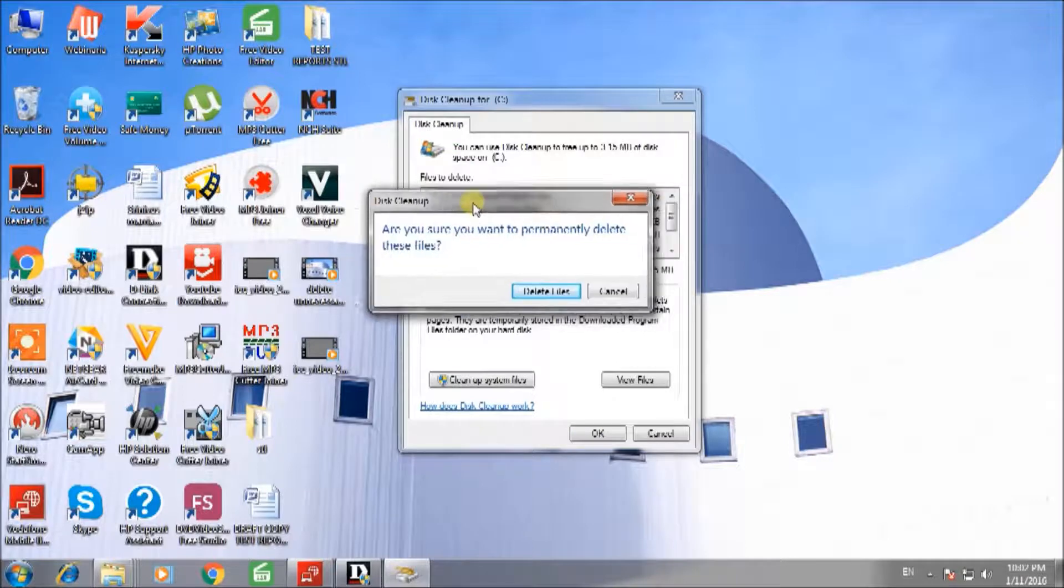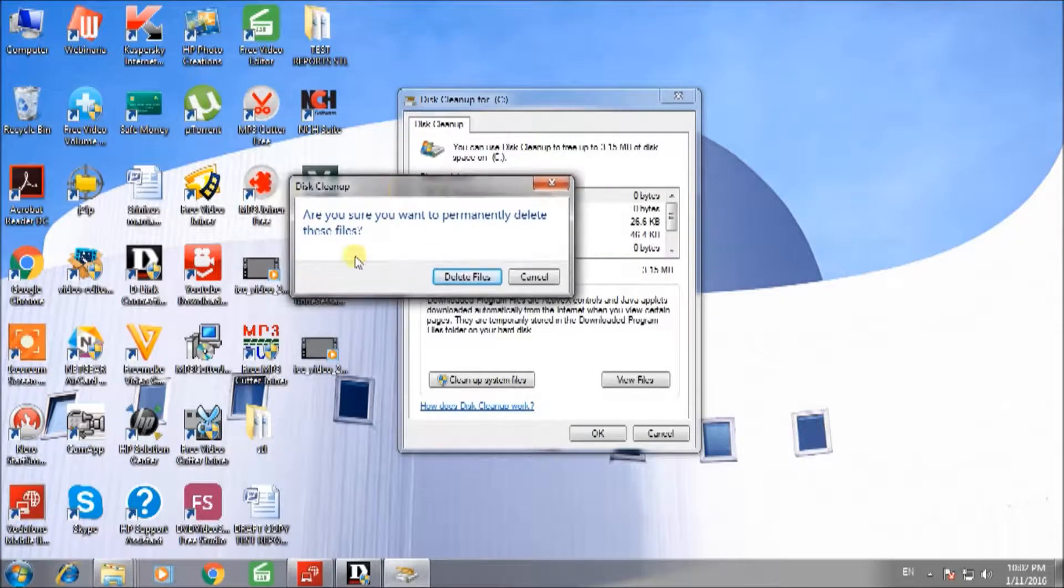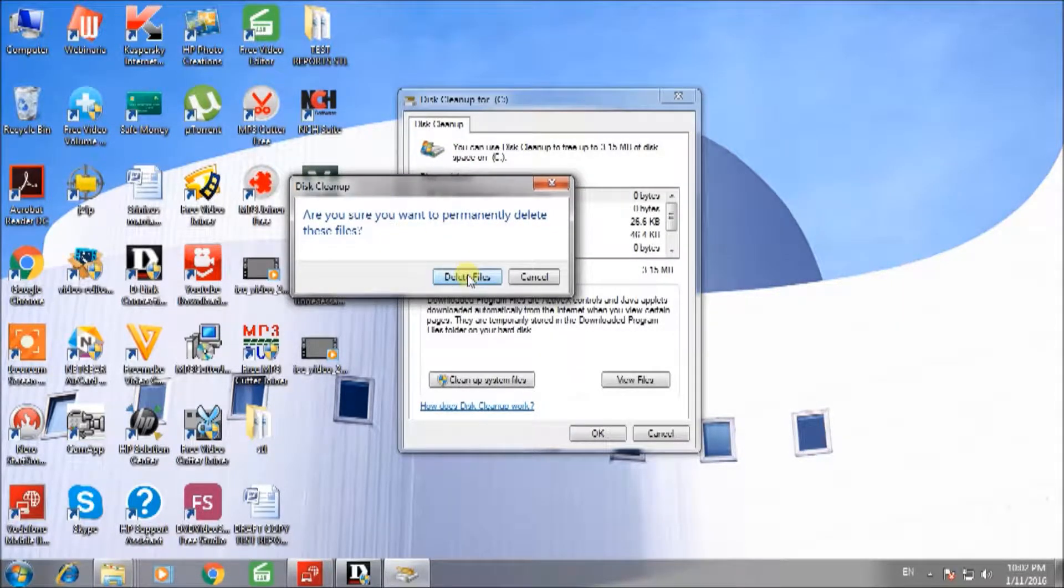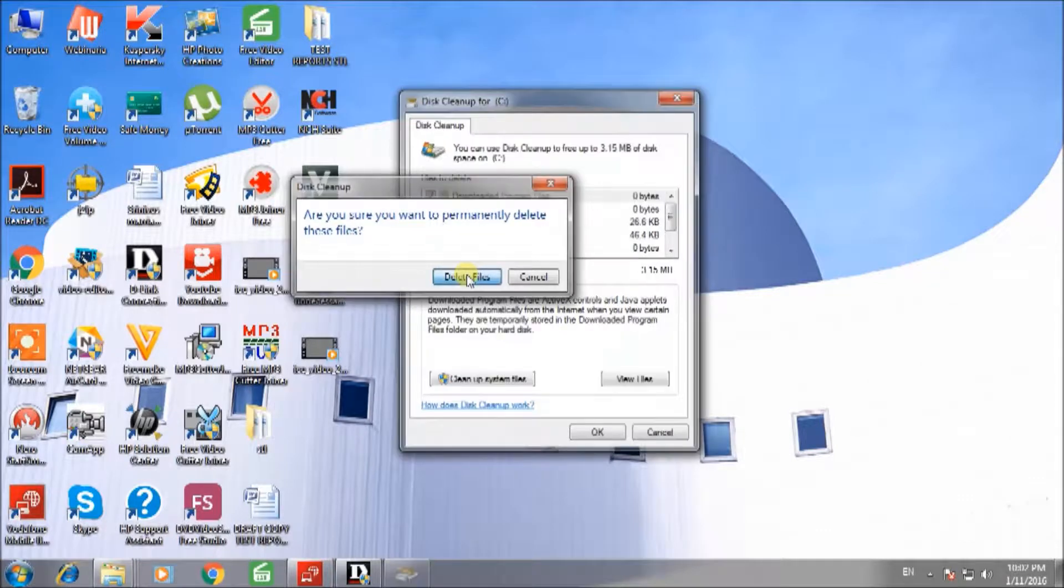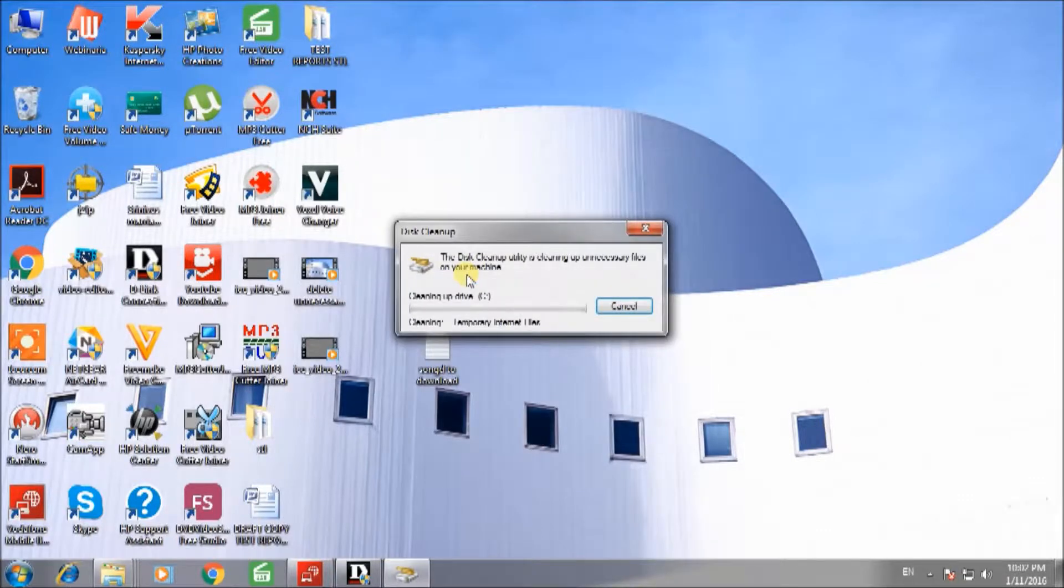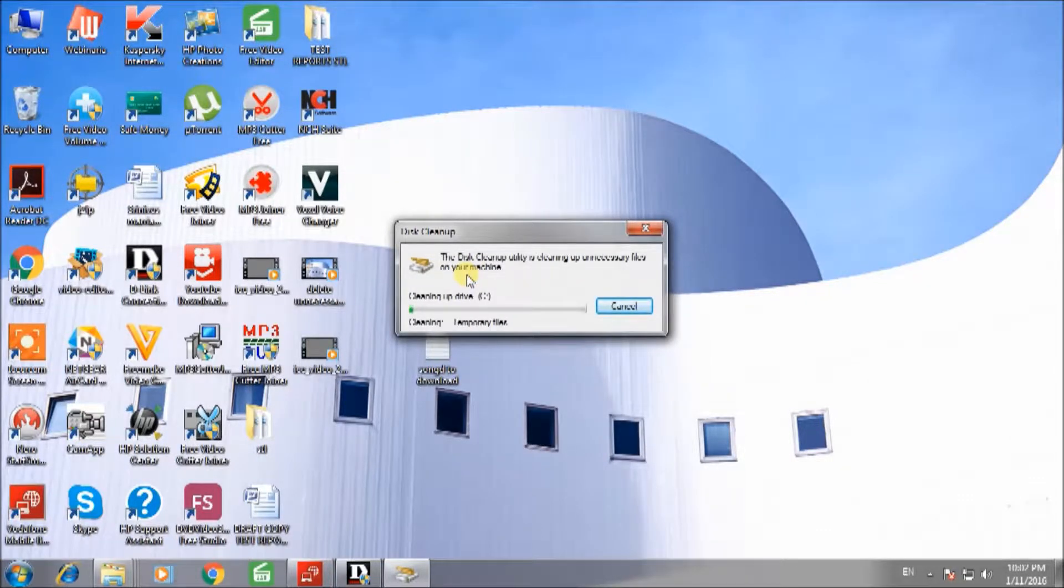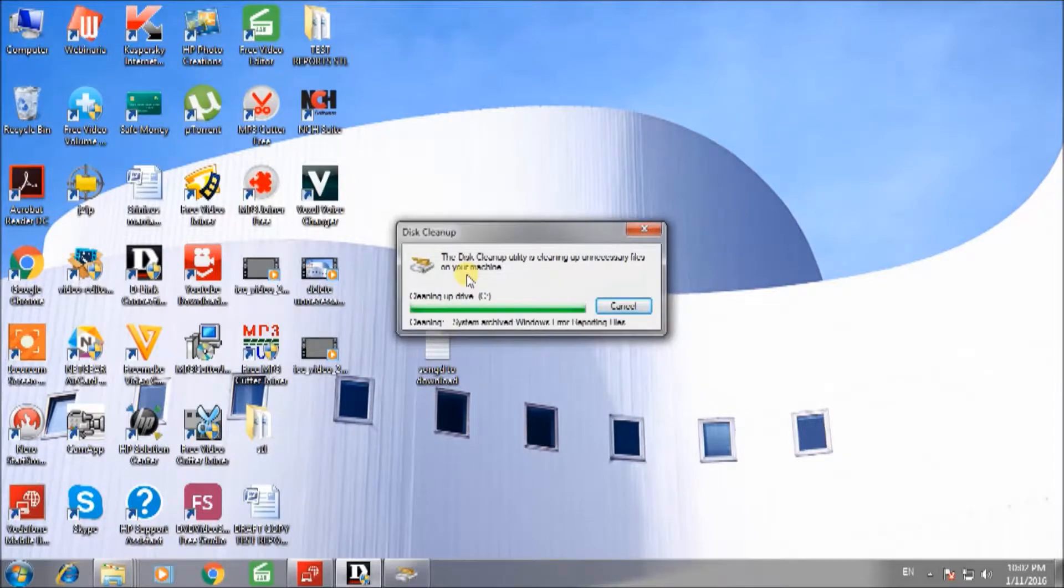The system will ask if you are sure you want to delete all these files. Press delete files. Now the system is deleting unnecessary and unwanted files from your local drive.